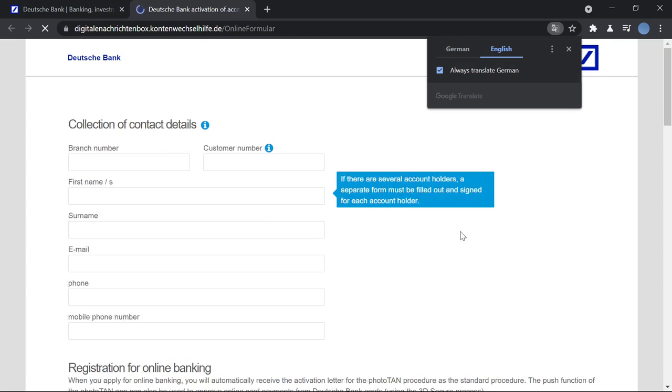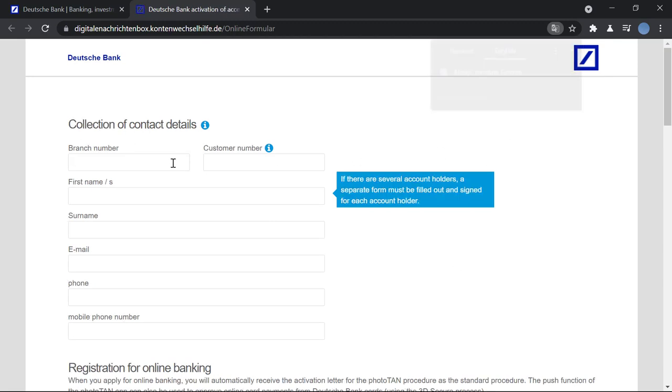You will apply for online banking activation. Here you will enter your branch number and your customer number, then you will enter your first name and your surname. If you have multiple account holders for the same account, you're going to have to fill a different form for each account holder.